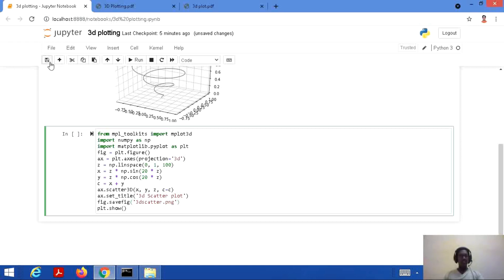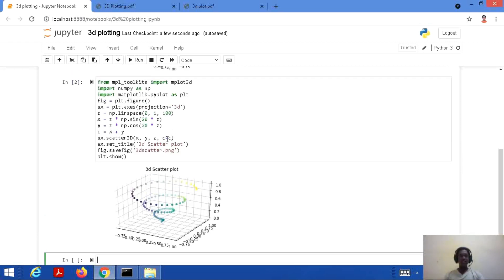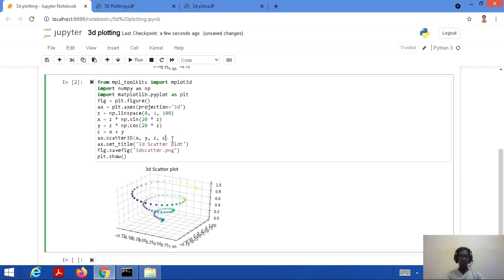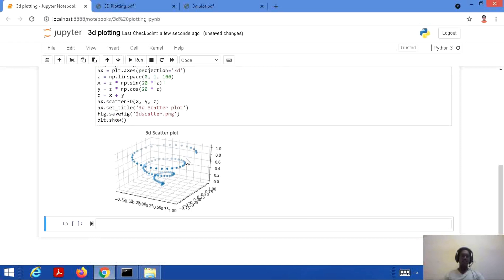Let's save and run this code. Here is our 3D scatter plot — it's not a line but a graph made up of scattered or distributed points in various colors because we used c=c, giving different colors to the graph. If we remove that parameter and run the code again, we get a single sky-blue color for the entire plot. It is also possible to use other colors.